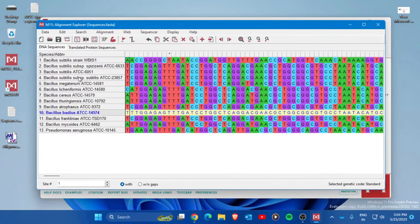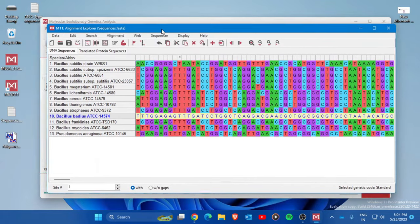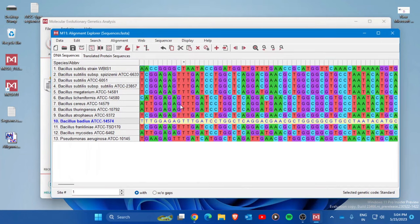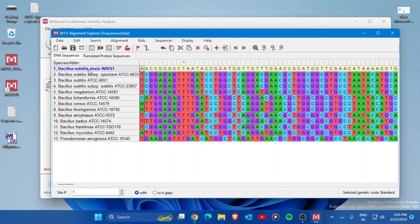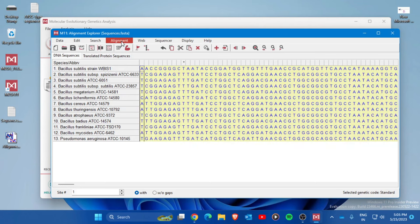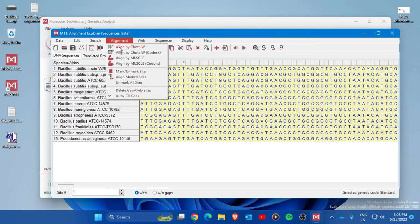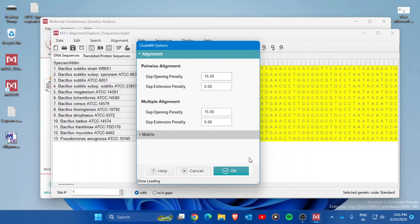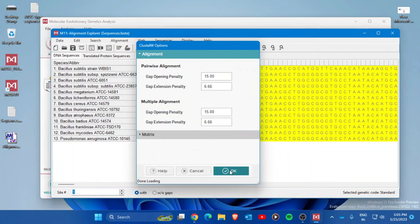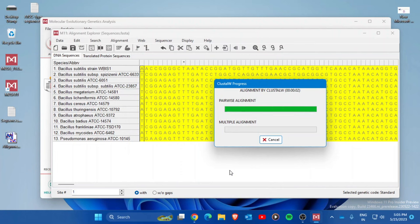All the sequences are now loaded in the alignment window. Next, go to the Alignment tab and select all sequences by pressing Ctrl+A. Then go to Alignment and choose 'Align by ClustalW'. Keep the default settings and press OK. The software will now perform the pairwise sequence alignment.